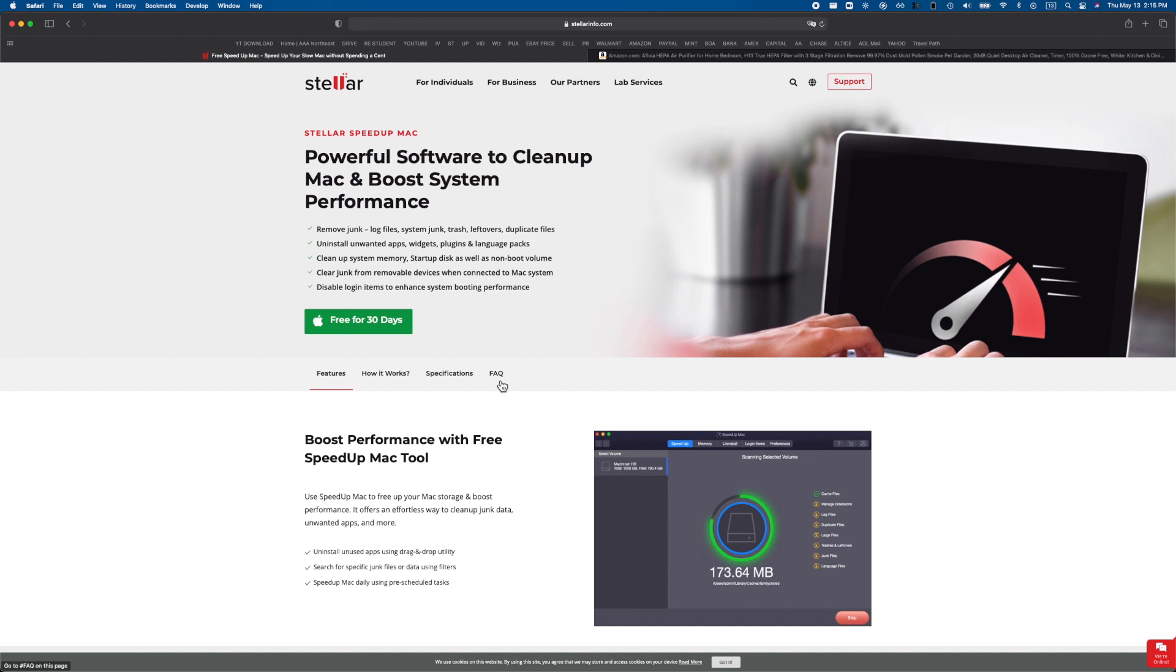What's up ladies and gentlemen, welcome back. This video is brought to you guys by Stellar and we're taking a look at the really awesome Speed Up Mac software. Now this thing has the capability to do everything you could possibly need to speed up your Mac. It can remove log files, system junk, trash leftovers, and duplicate files.